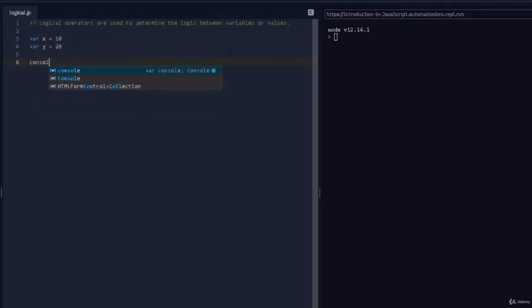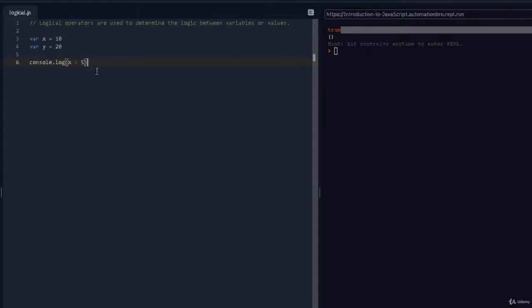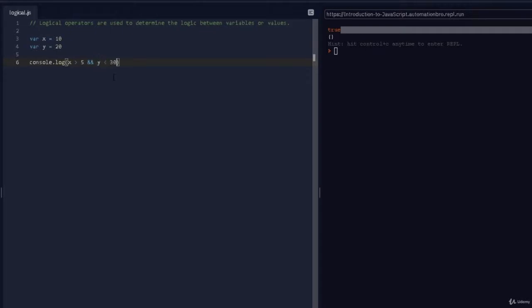Now if I print this out — I want to check if x is greater than 5. If I run this, it is true. But now I also want to check if y is less than 30. I don't want to create another console.log; I want it on the same line. To do that we can take advantage of the AND operator. You add two ampersands and then add your next condition: y is less than 30.